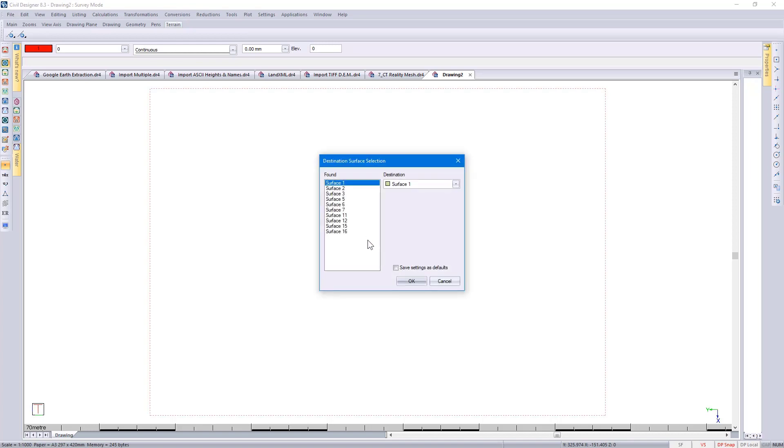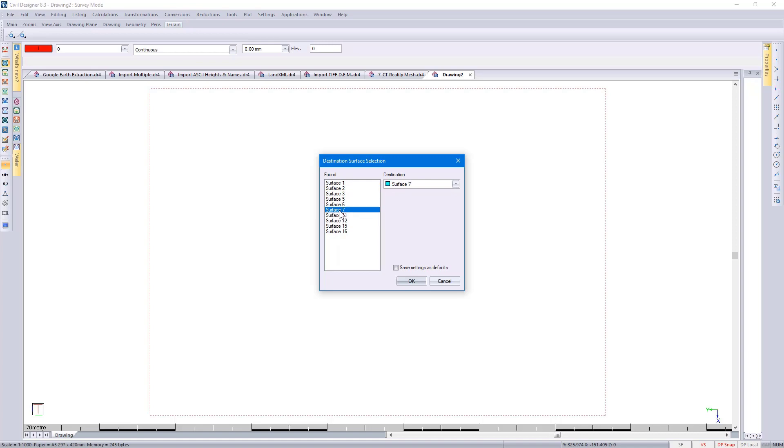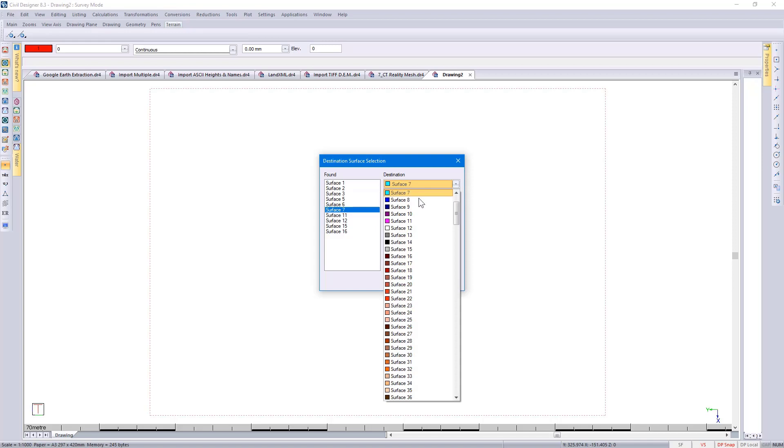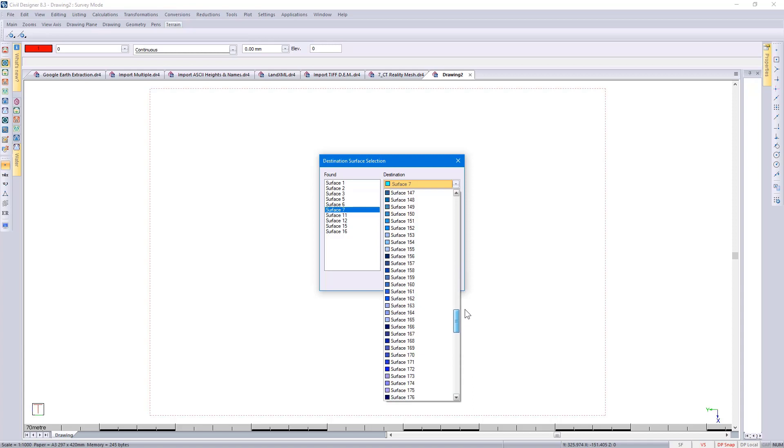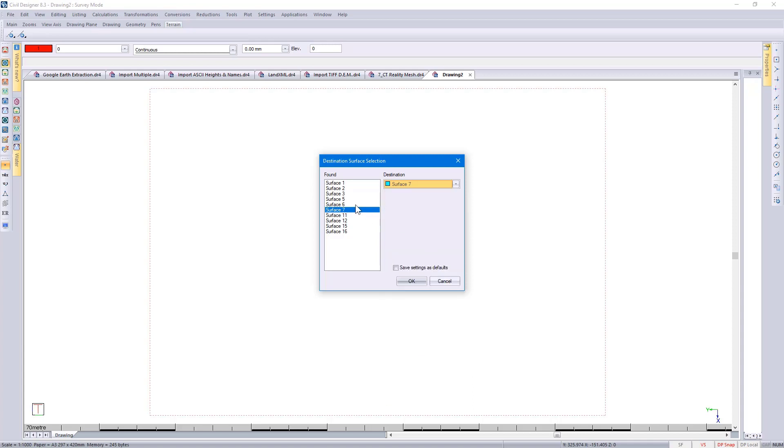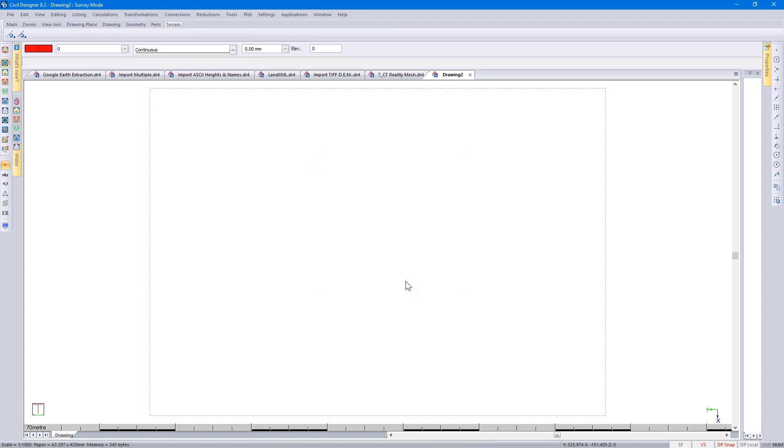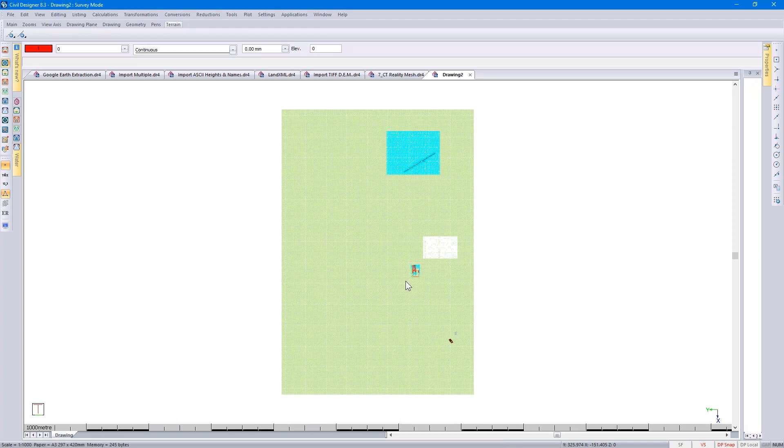This particular file has numerous different surfaces. As it goes through the file, it picks up the different surfaces, and you can specify on which destination file you want to bring it into Civil Designer. We give you the option of 255 different surfaces. There's my survey.